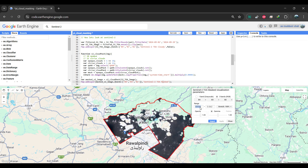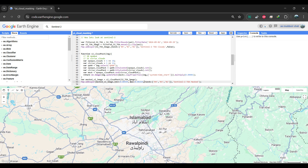Additionally, Sentinel-2 offers other useful products such as the scene classification SCL band — link to that in the video description. We also have the S2 Cloudless image collection and the Sentinel-2 CloudScore Plus. I will cover them in another video. Stay tuned for upcoming tutorials on these topics.